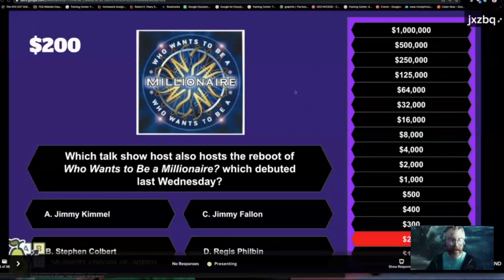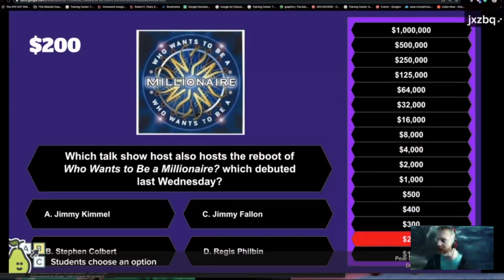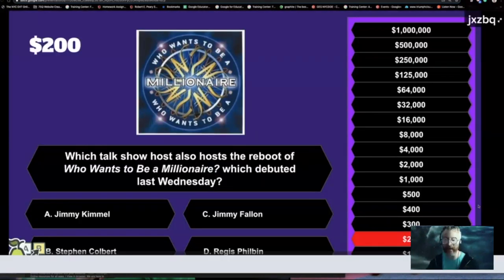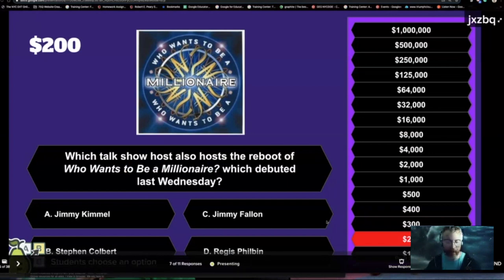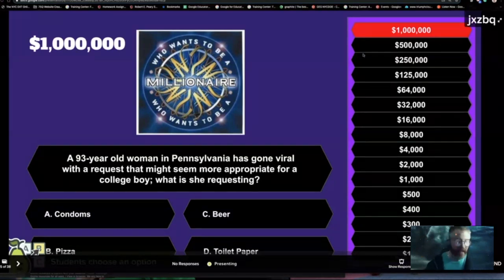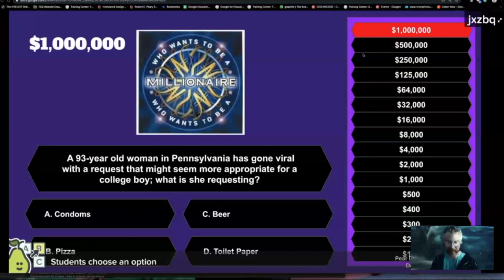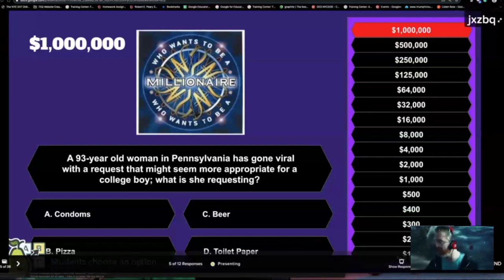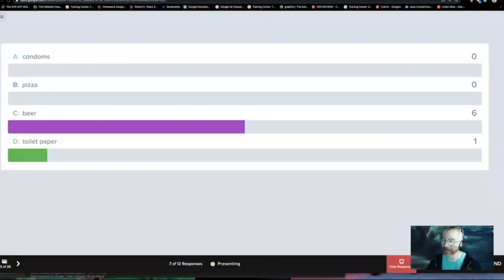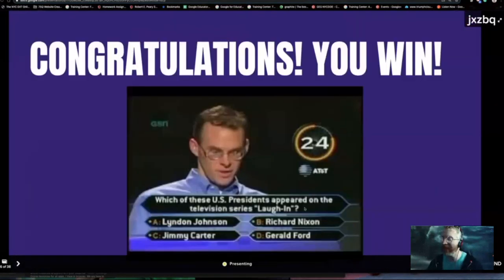Let's go to the next question. Which talk show host already hosted the reboot of Who Wants to Be a Millionaire, which debuted last Wednesday? People are already responding. Let me show some of these responses. And Jimmy Kimmel it is. We're going to skip ahead to the million dollar question for the sake of time. A 93-year-old woman in Pennsylvania has gone viral with a request that might seem more appropriate for a college boy — what is she requesting? Condoms, pizza, beer, or toilet paper? Most of you think beer — and you are correct. $1 million! I promise you'll get it in the mail.